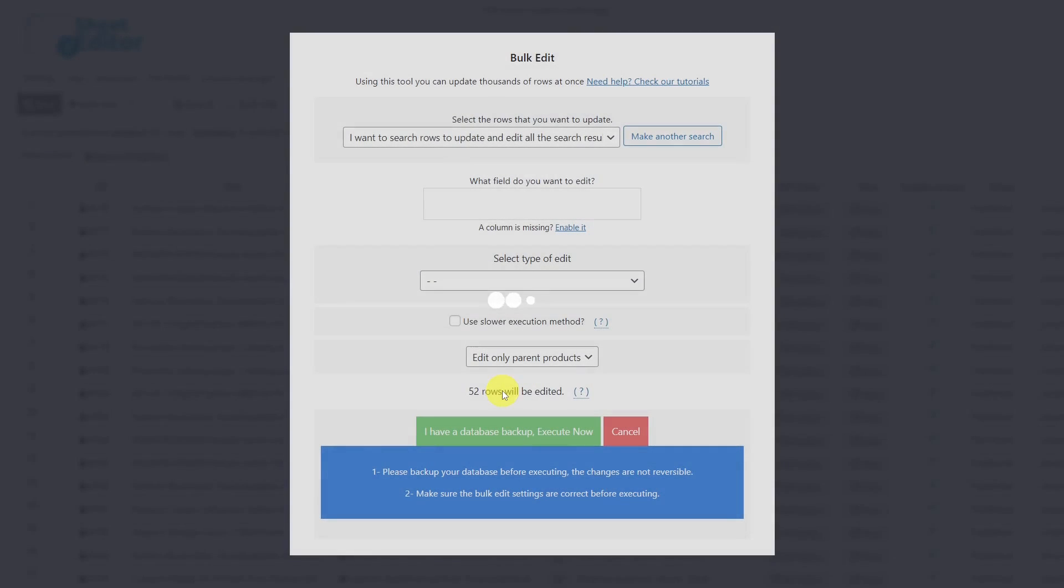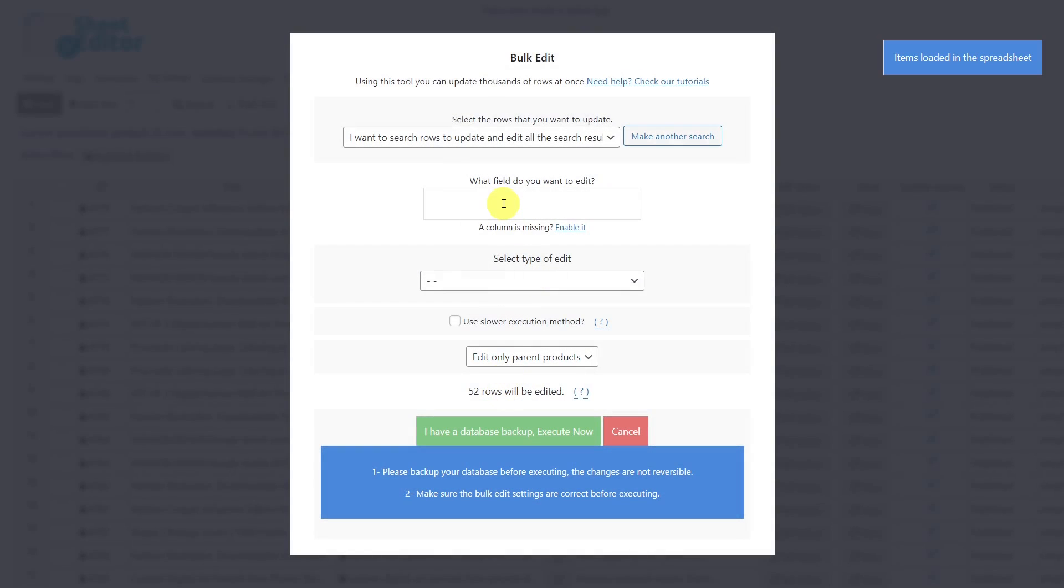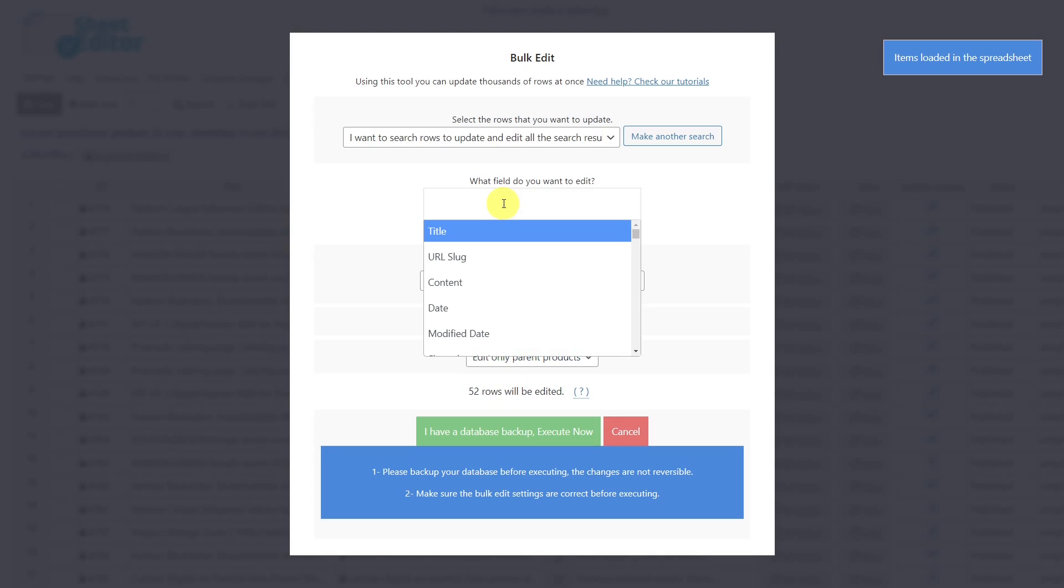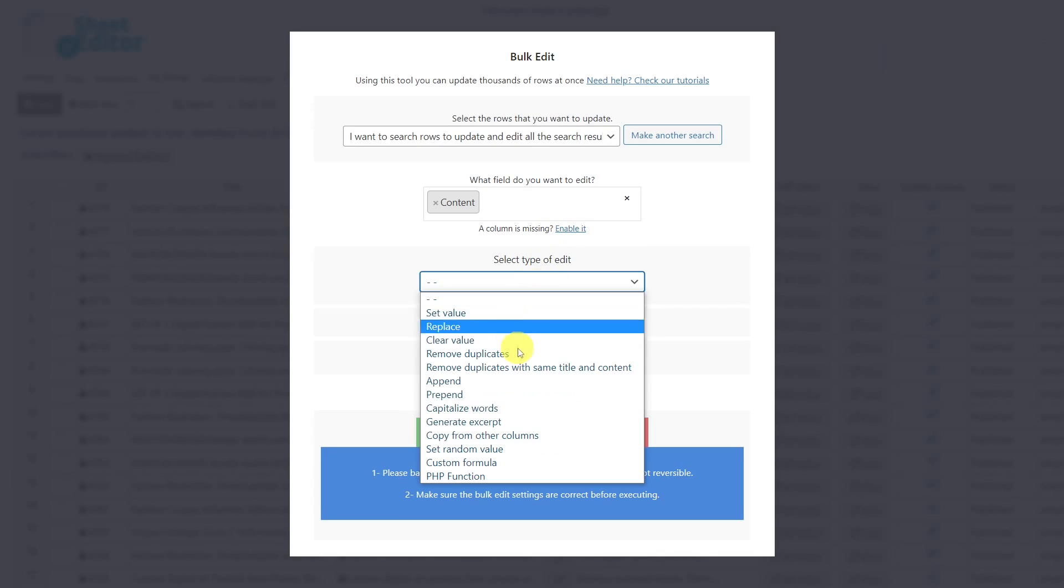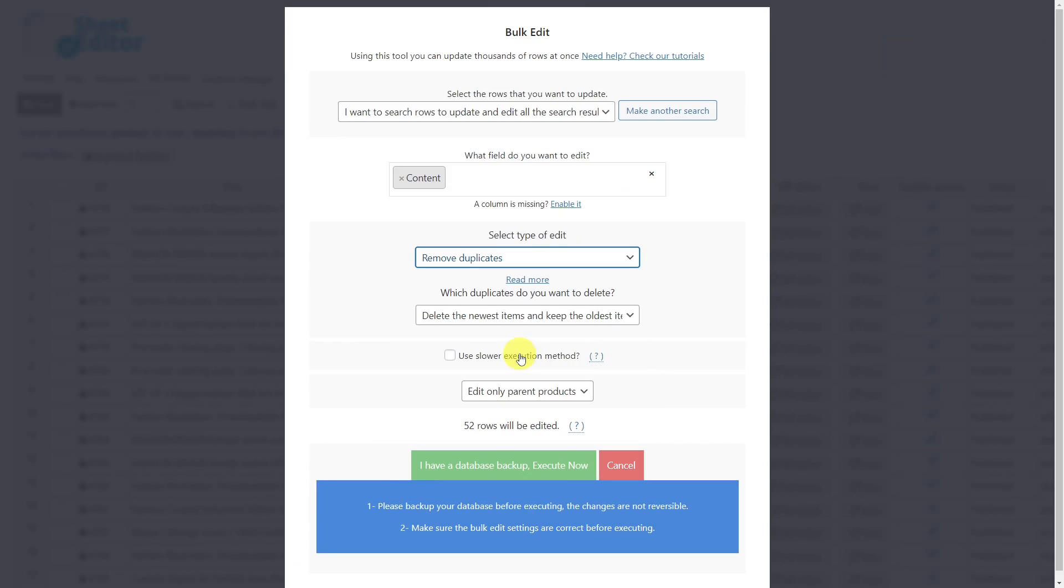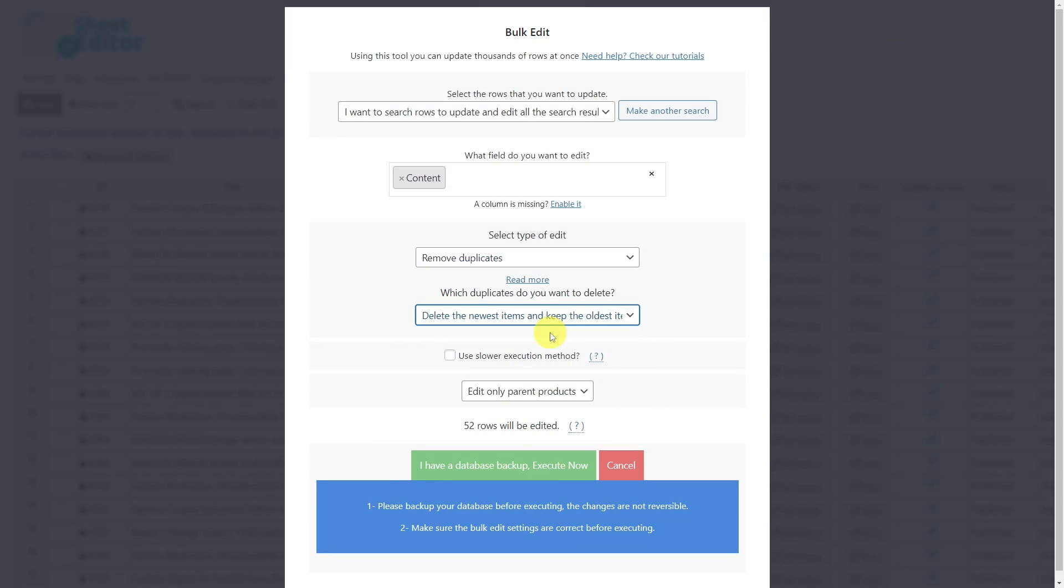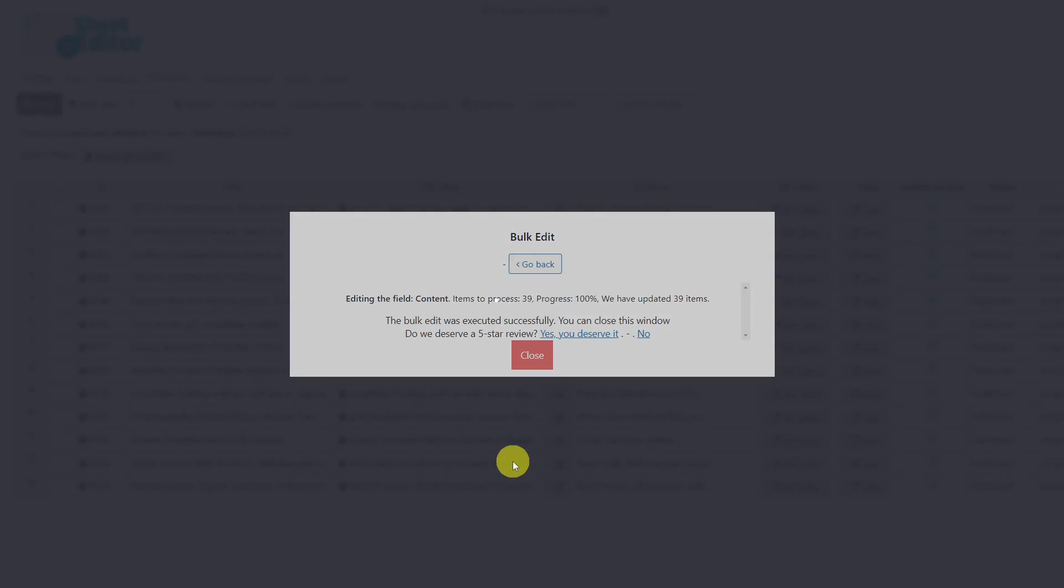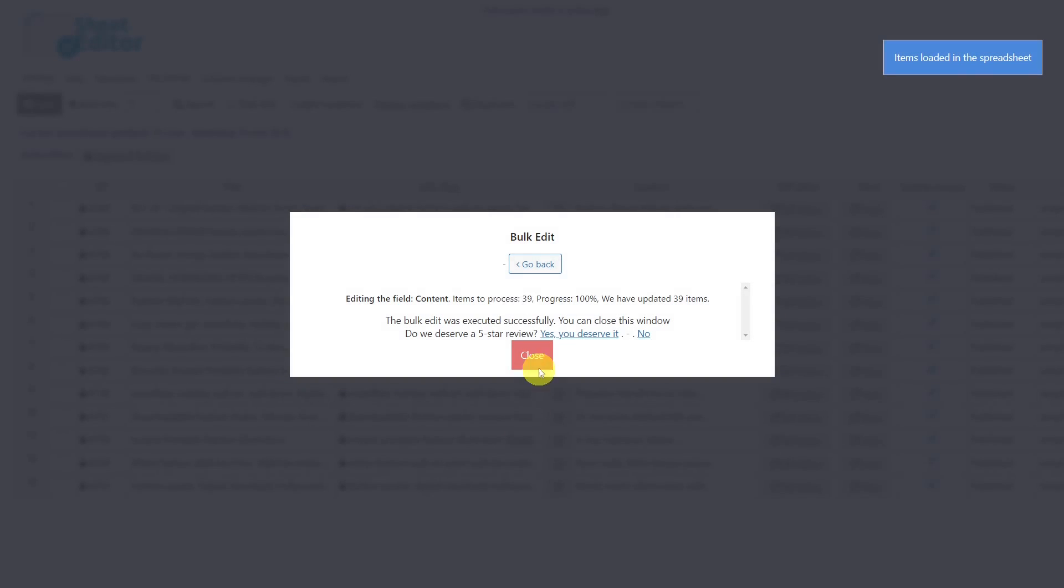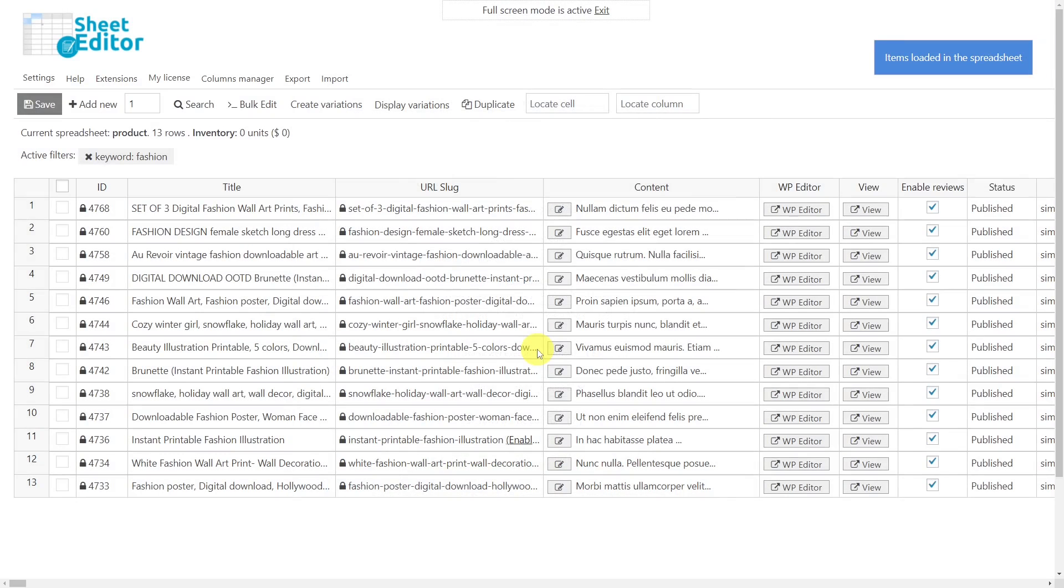Now we'll be redirected back to the bulk edit tool to continue editing. Next, select to edit the field content, select to remove duplicates. Now we'll delete the newest products and execute. Now all your products with duplicate descriptions will be removed.